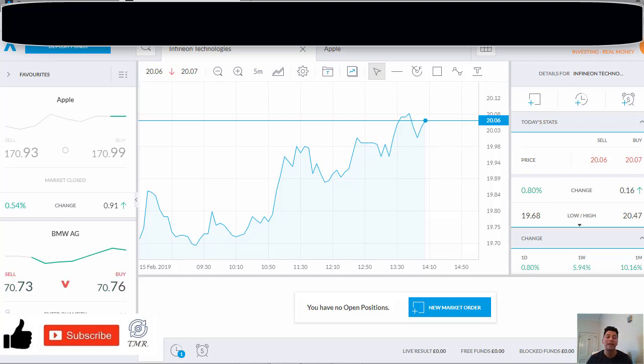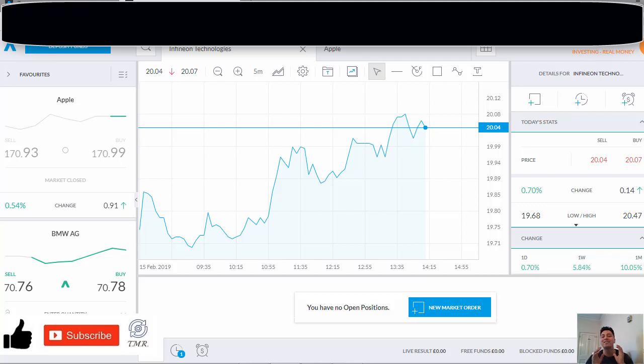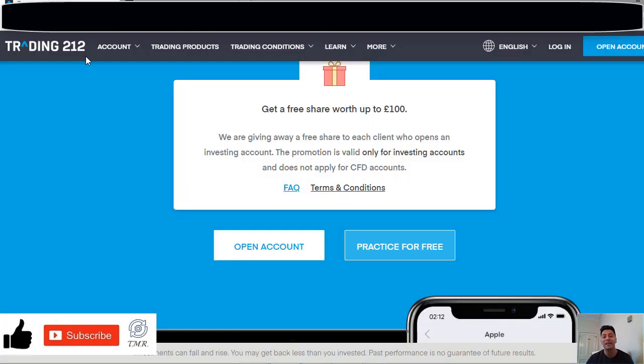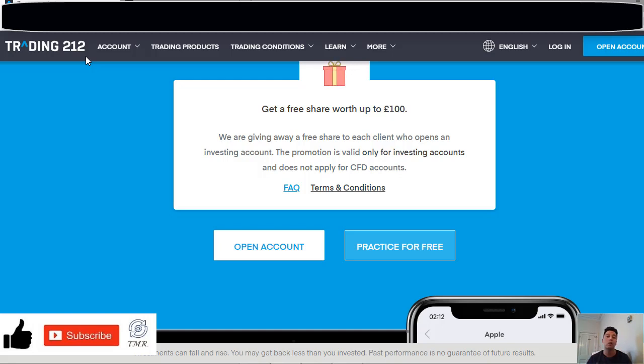Guys, I really want to highlight that the value of the Trading 212 free share is randomly allocated, and you can get more free shares in their referral program, which means every time someone signs up with your affiliate link, you and your referral will get a promotional share. It won't make you rich, but I think it's a good opportunity to make money online.